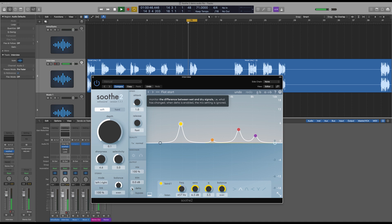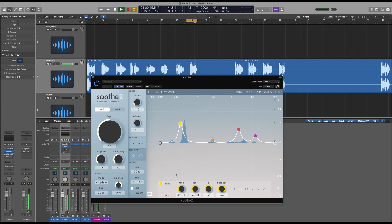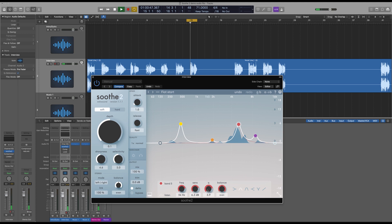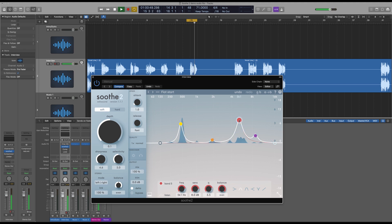Now we can switch this delta button on and actually listen to what we're taking out. Just a sense in the air. Just widen it fractionally. Just a sense in the air. Just a sense in the air.